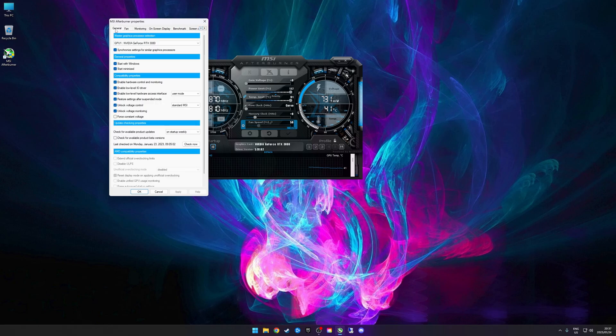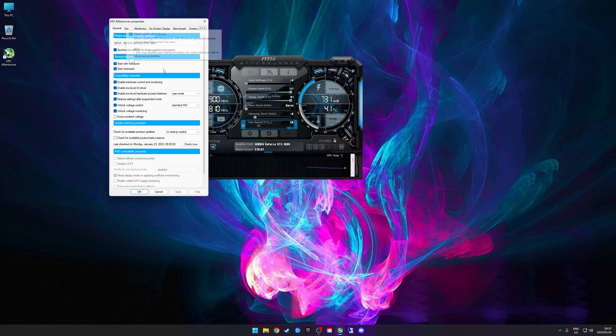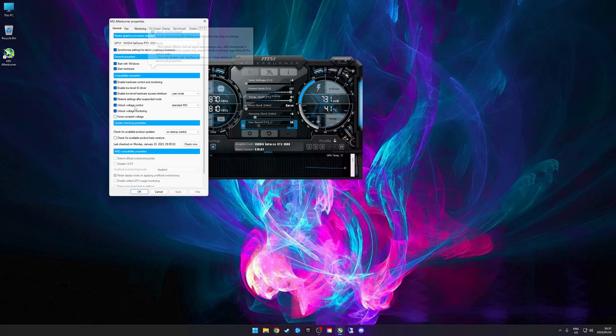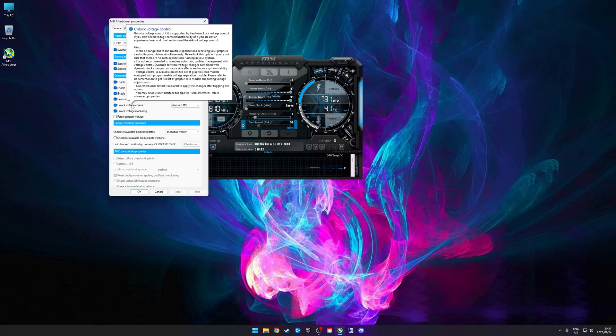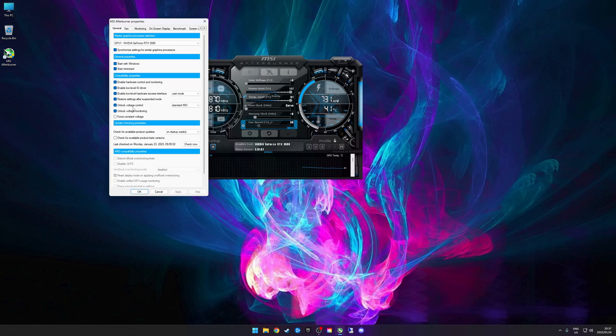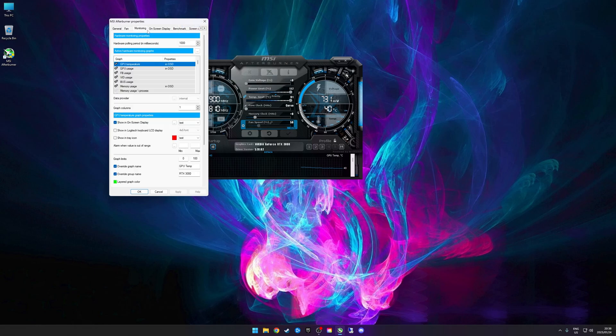Let's start here from scratch. This is what my general settings look like. I've got it start with Windows - this is actually not enabled once you install it the first time. I've got it start minimized because I don't want to see it every time. I've got unlock voltage control and unlock voltage monitoring. If you don't want to do any overclocking or undervolting, then you don't need to change these settings. I also use it to configure a custom fan curve.